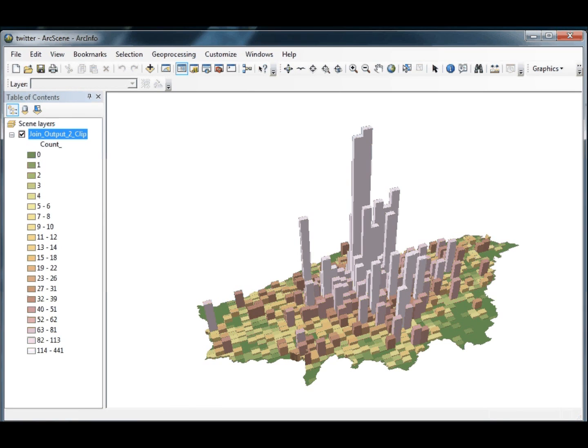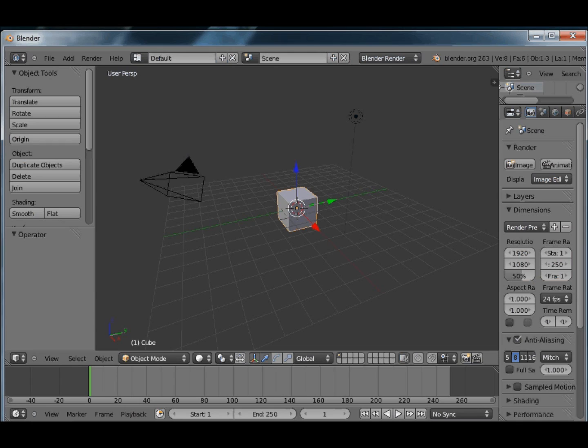And then what we're going to do is open Blender which is an open source 3D development environment.